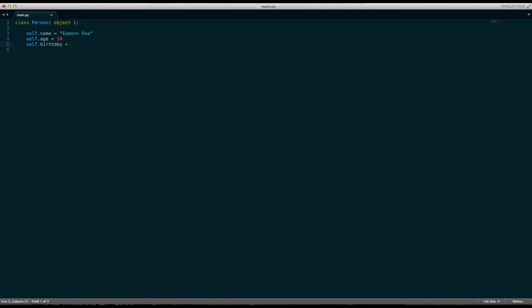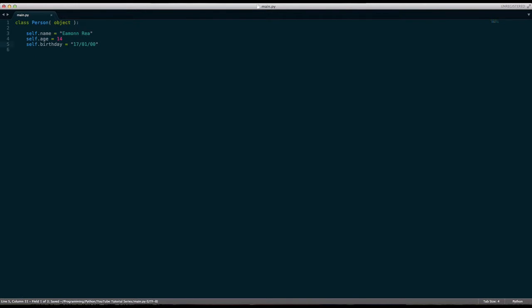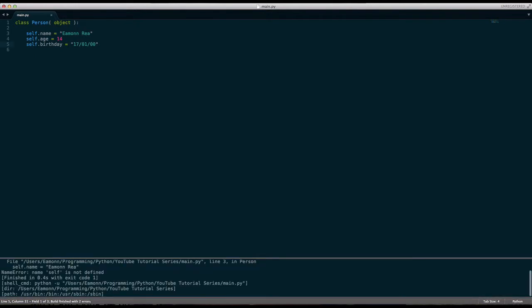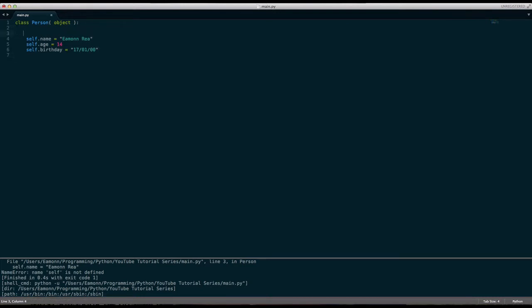The birthday equals 17th of the first 2000. We need to put this in a method.